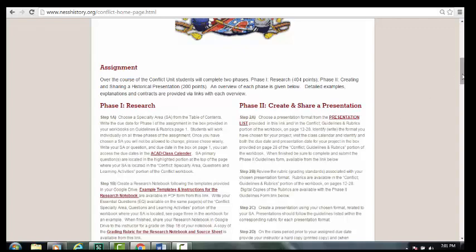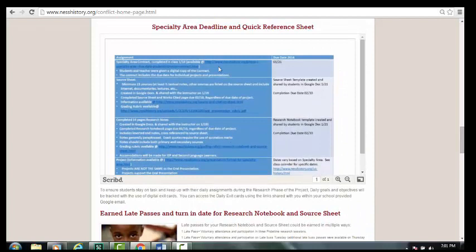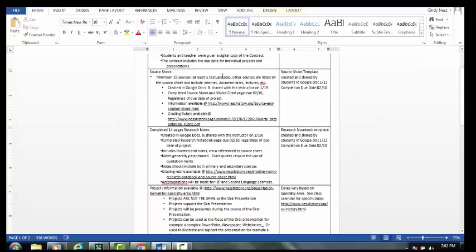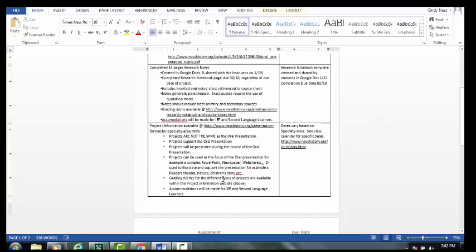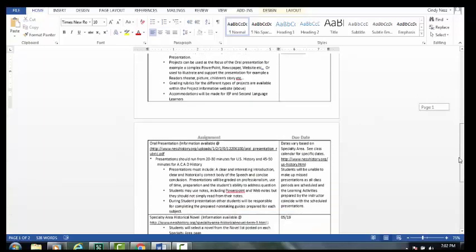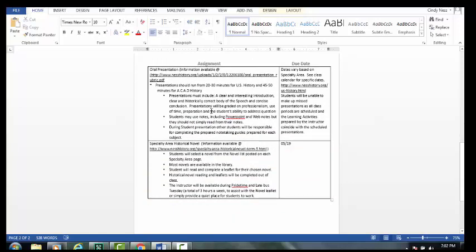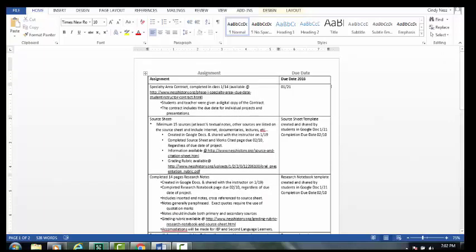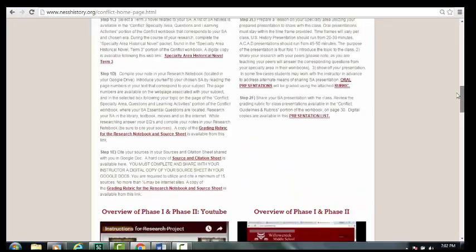I've got some dates on the website — here's a quick version that gives them views of the dates and deadlines. The kids are receiving in class this handout. They got it day one, but a lot of them lost it. This tells them what the assignment is and the due dates for each part of the project: the source sheet, how many sources they need, how many research notes, the research notebook, what the project needs to entail, the oral presentation, and the historical novel. Look for that at home as well — you can find it right here on the website.